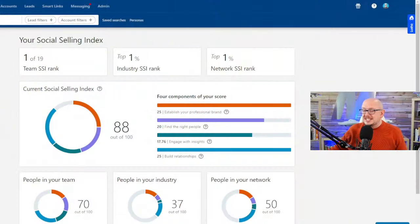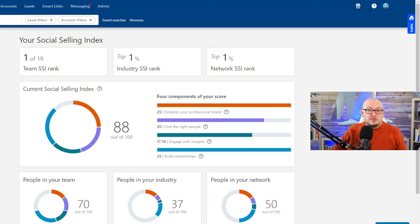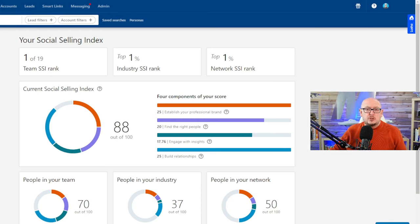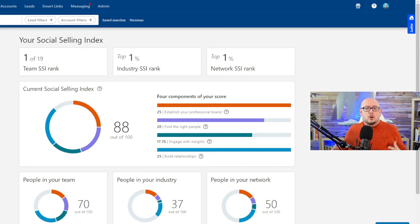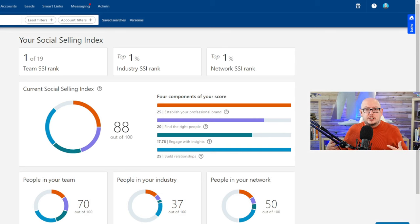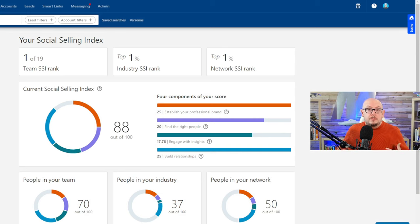What we're going to do is I'm going to show you the social selling index. You can have a look at it, see what it is and explore it for yourself. On screen I've got the social selling index, which is a score that LinkedIn gives you when you use the platform.